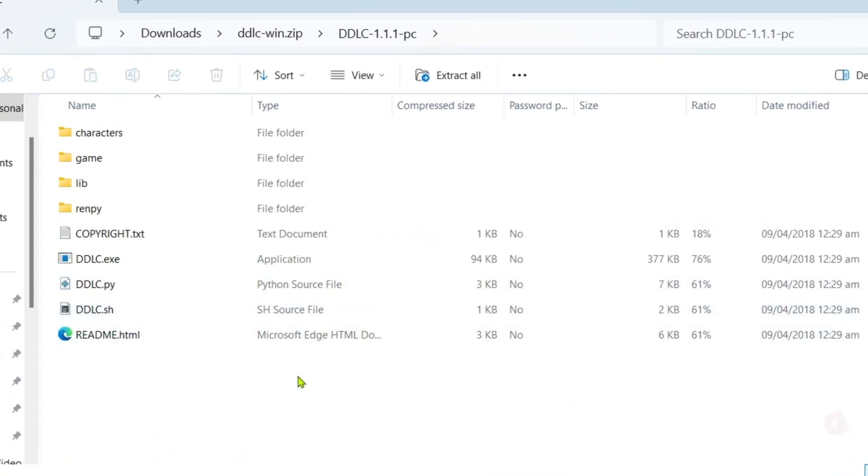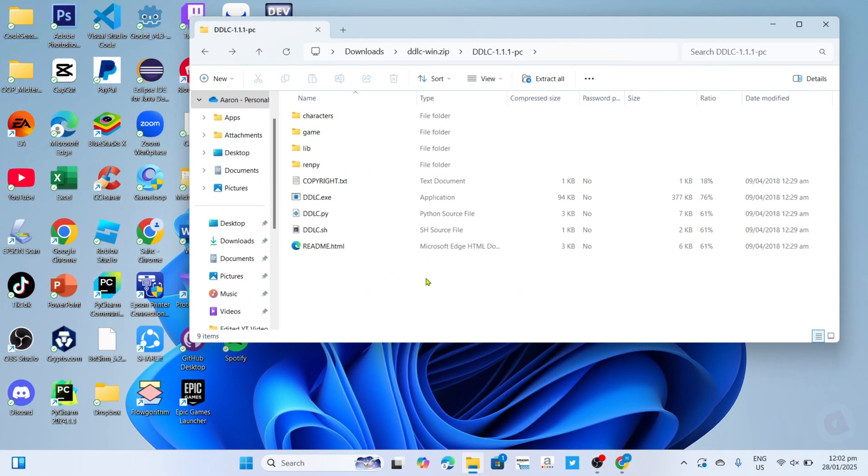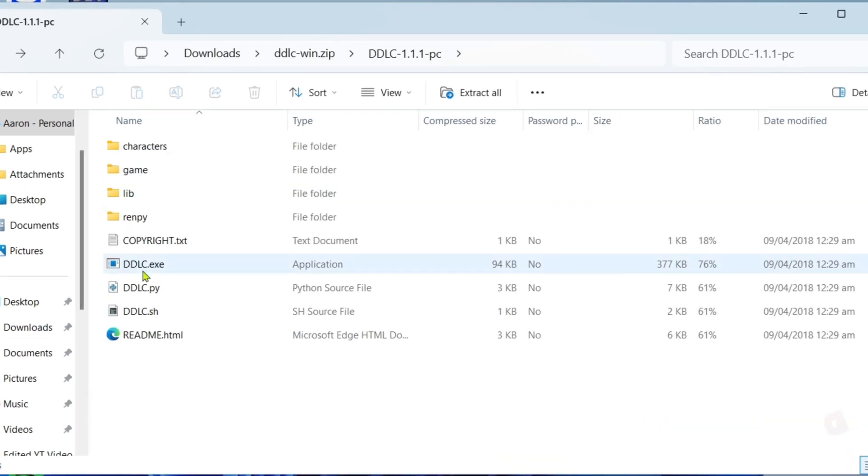Here in this folder, you will now be able to see all the files of the game including the installation file. But before you click the installation file, you will need to extract this zip file first. To do that, just click this extract button right here.